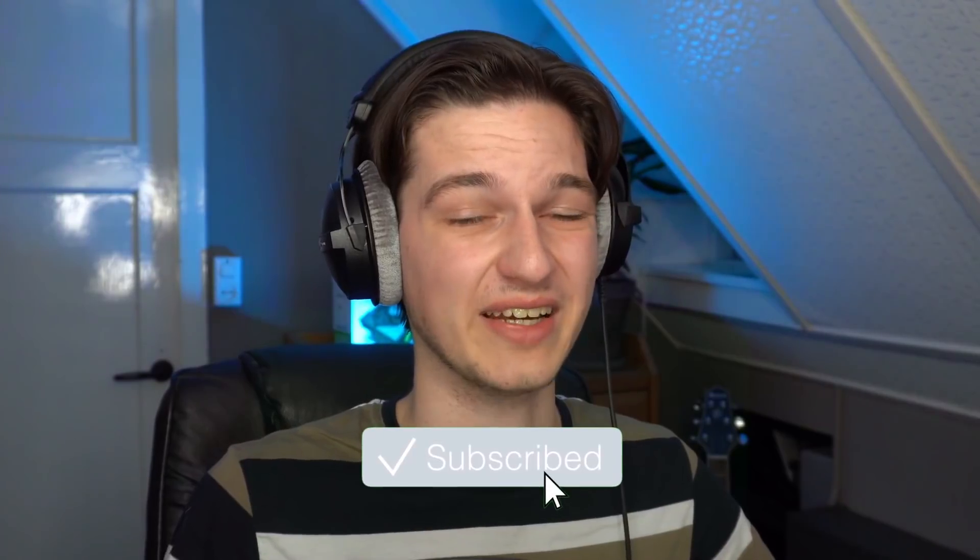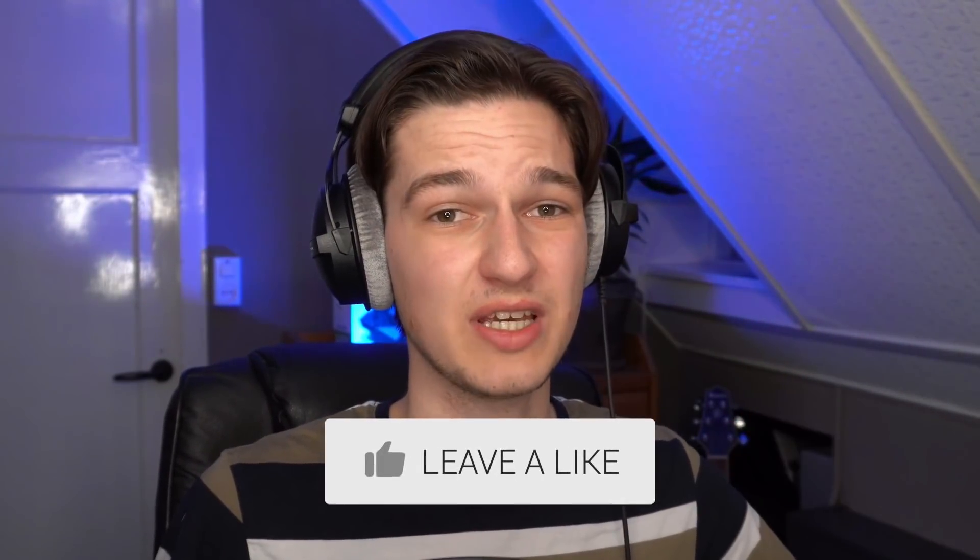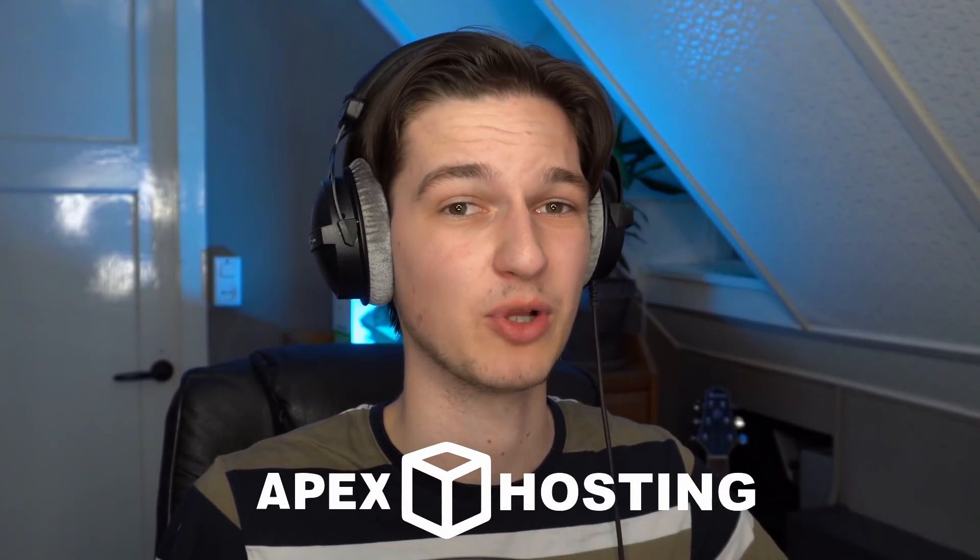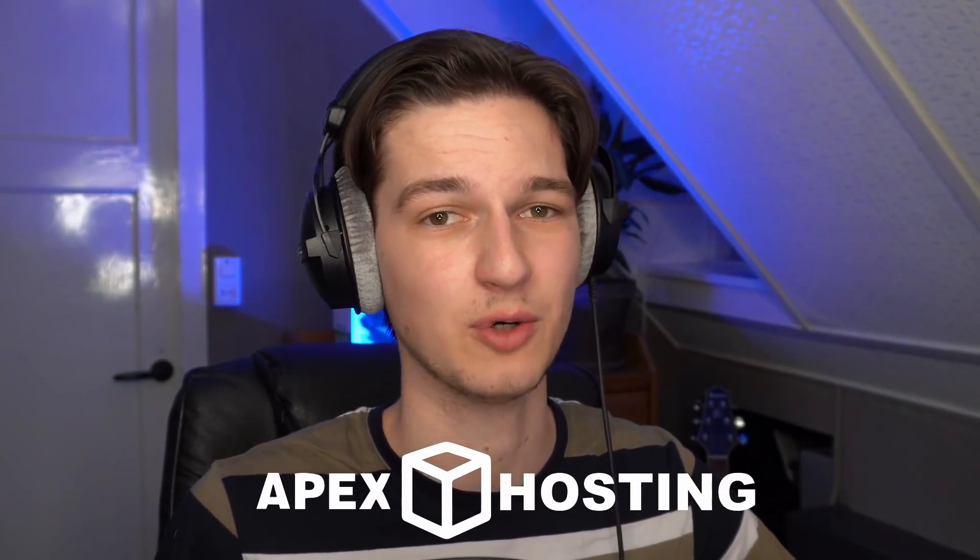If you're into videos like this, be sure to hit that subscribe button. If you like this video, give it a thumbs up. If you're interested in a good and reliable Minecraft server, check out my affiliate link to Apex Minecraft Hosting in the description. Now without further ado, here's how to install OptiFine for Minecraft 1.17.